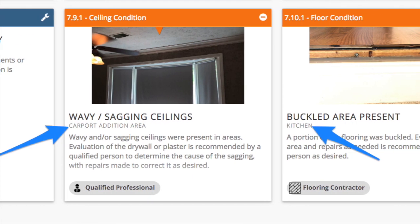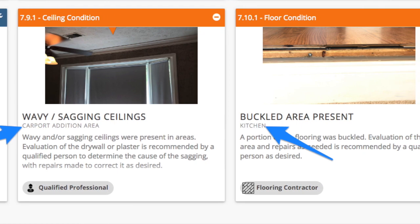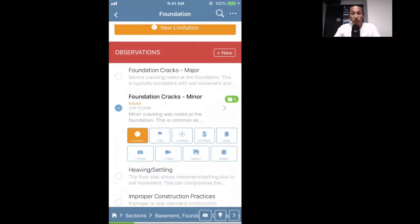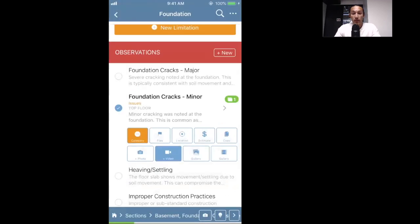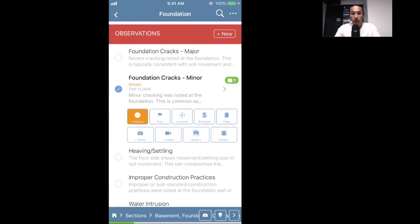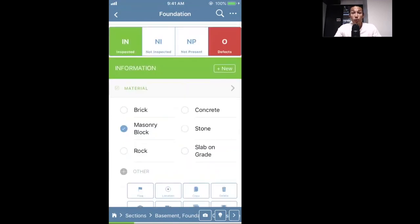If you took a bunch of pictures on your phone and want to pull them into this defect, click the gallery button and it'll pull up your gallery. You can also add video to any comment — that'll just launch the video and you can add it to your report. We do limit videos to 30 seconds because they're very taxing on the server, and most videos typically don't need to be more than 10 seconds to show something like a faucet leak.